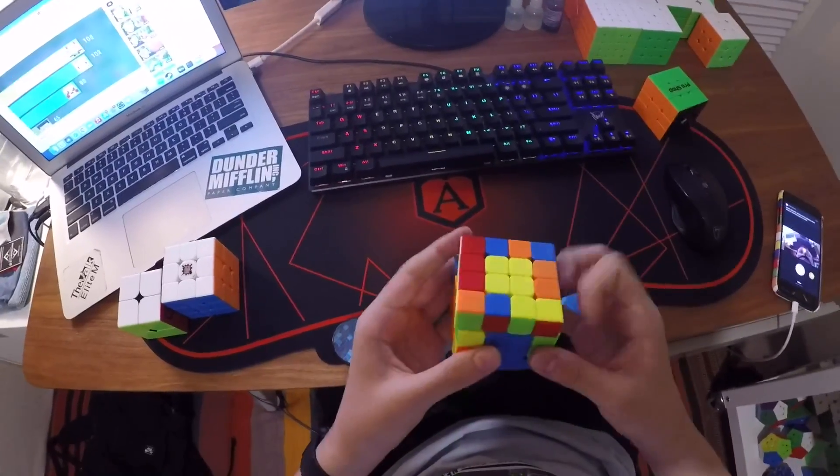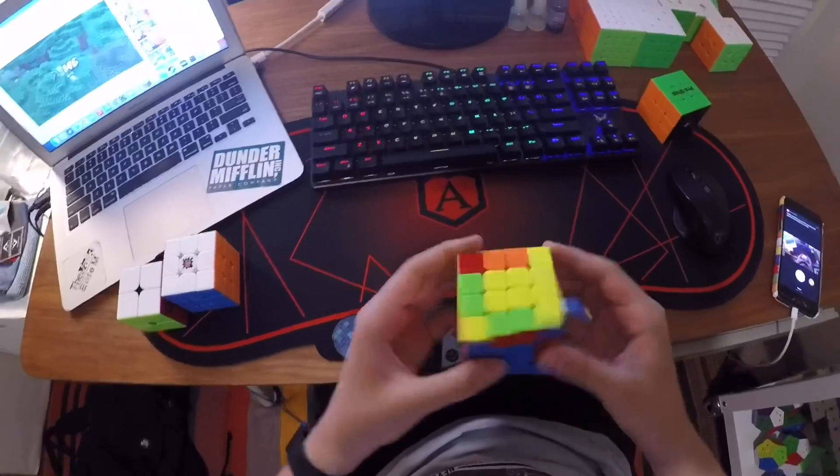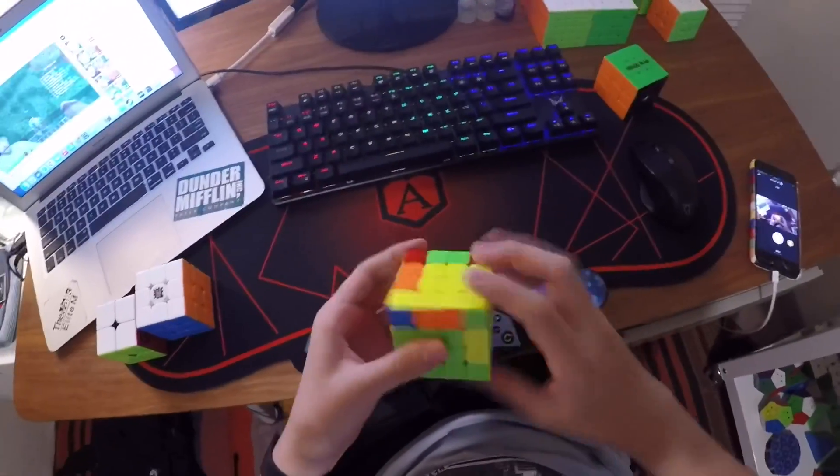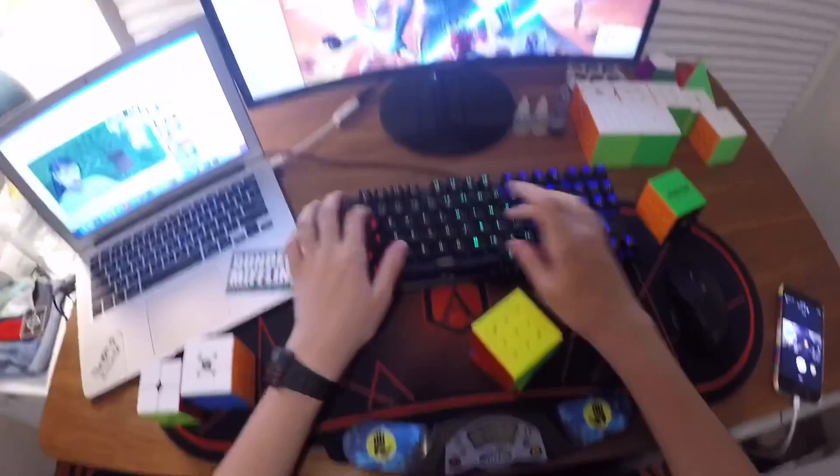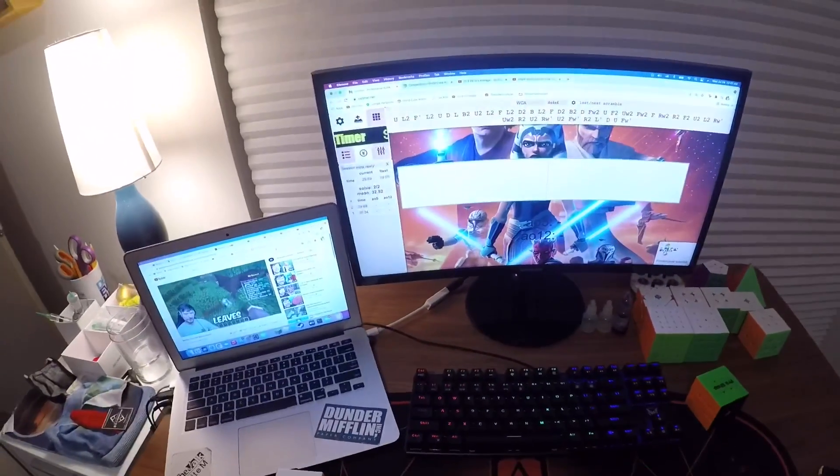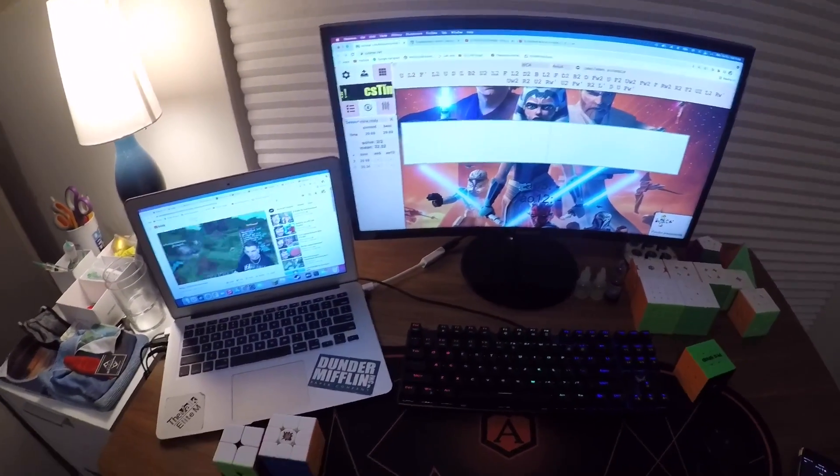And I average like 35 on it. I just cannot get normal times. And the magnets, I think, are making me lock up a lot because they're like the same strength on the inners and outers, and it's very light.